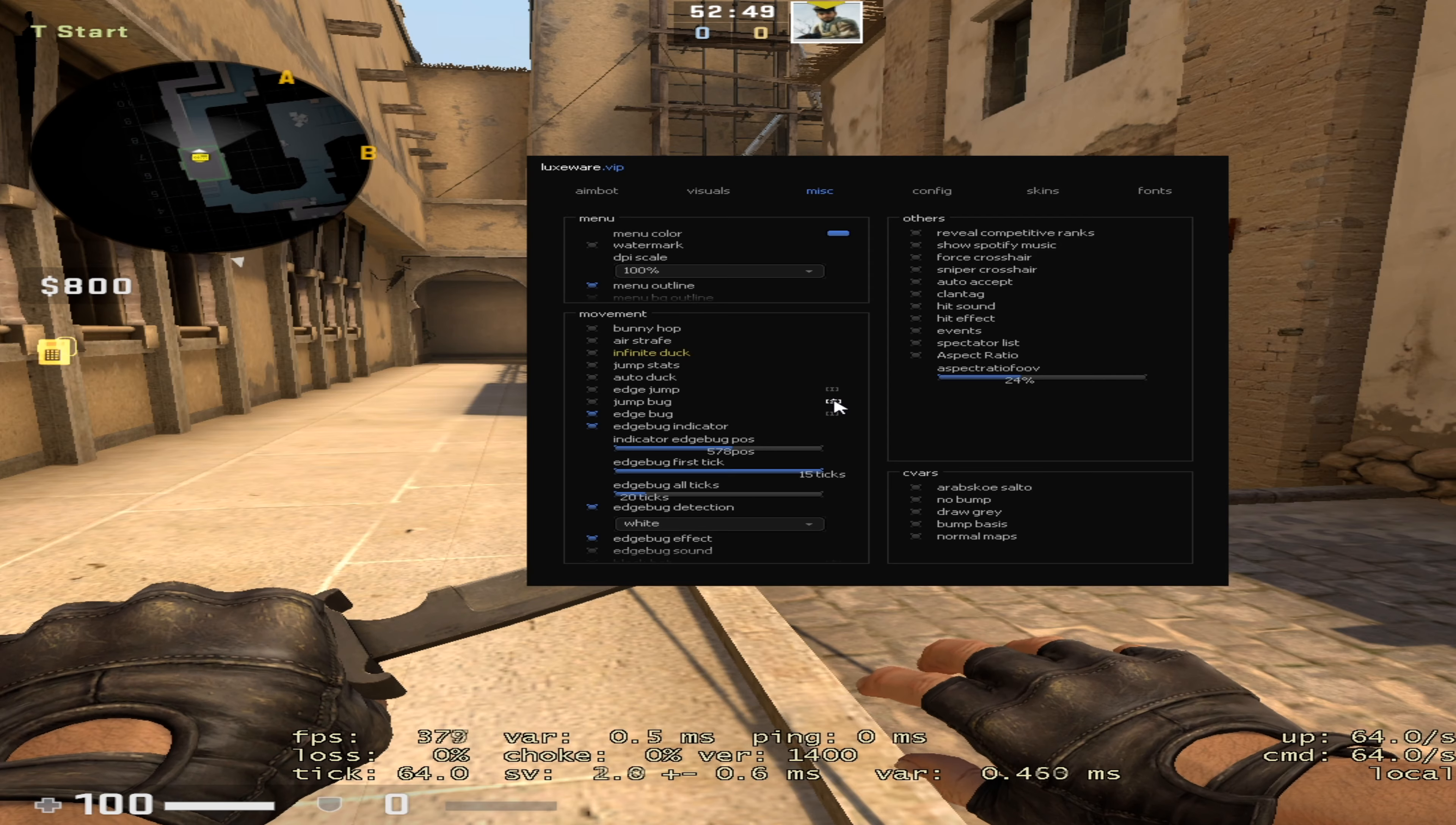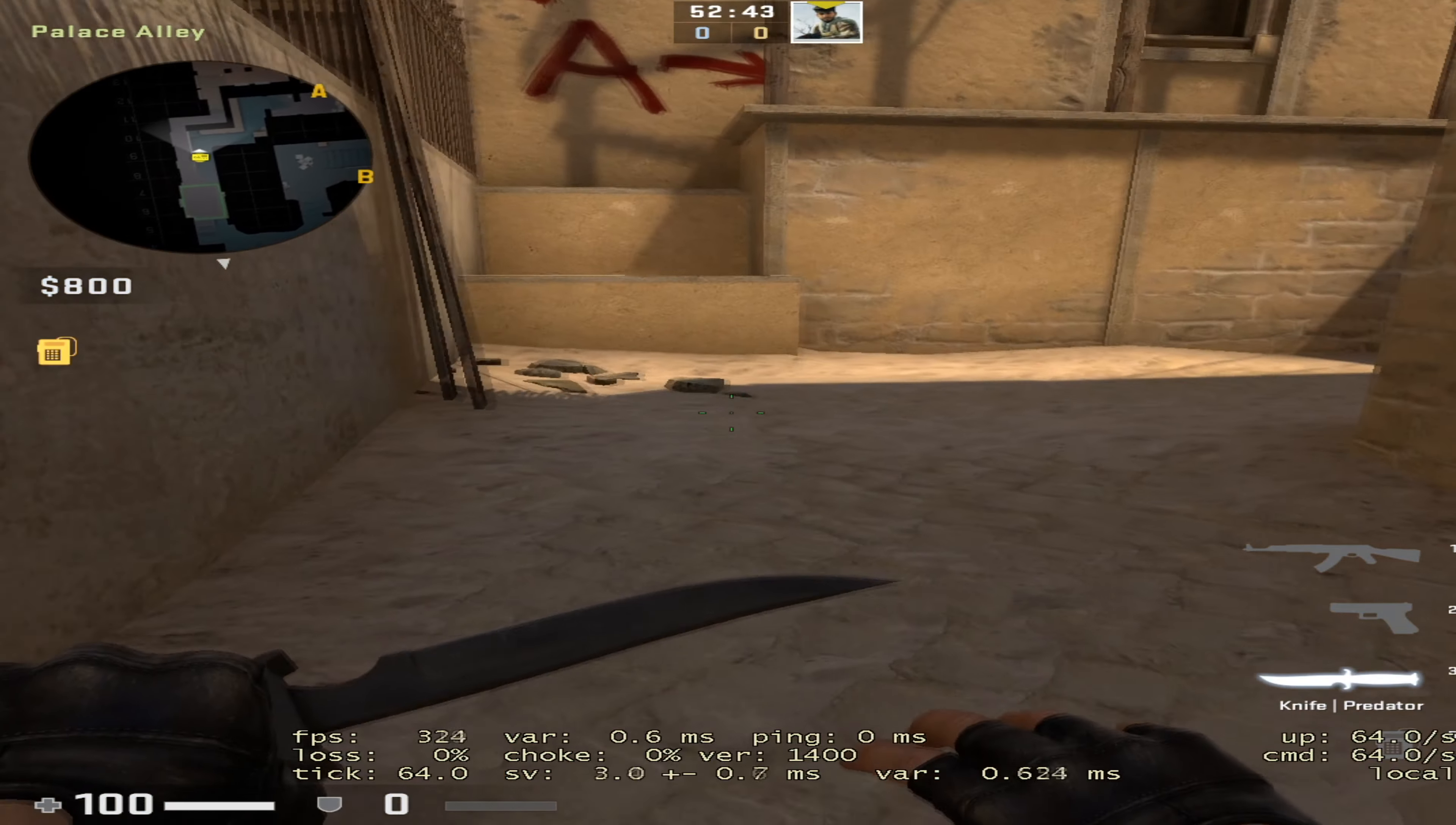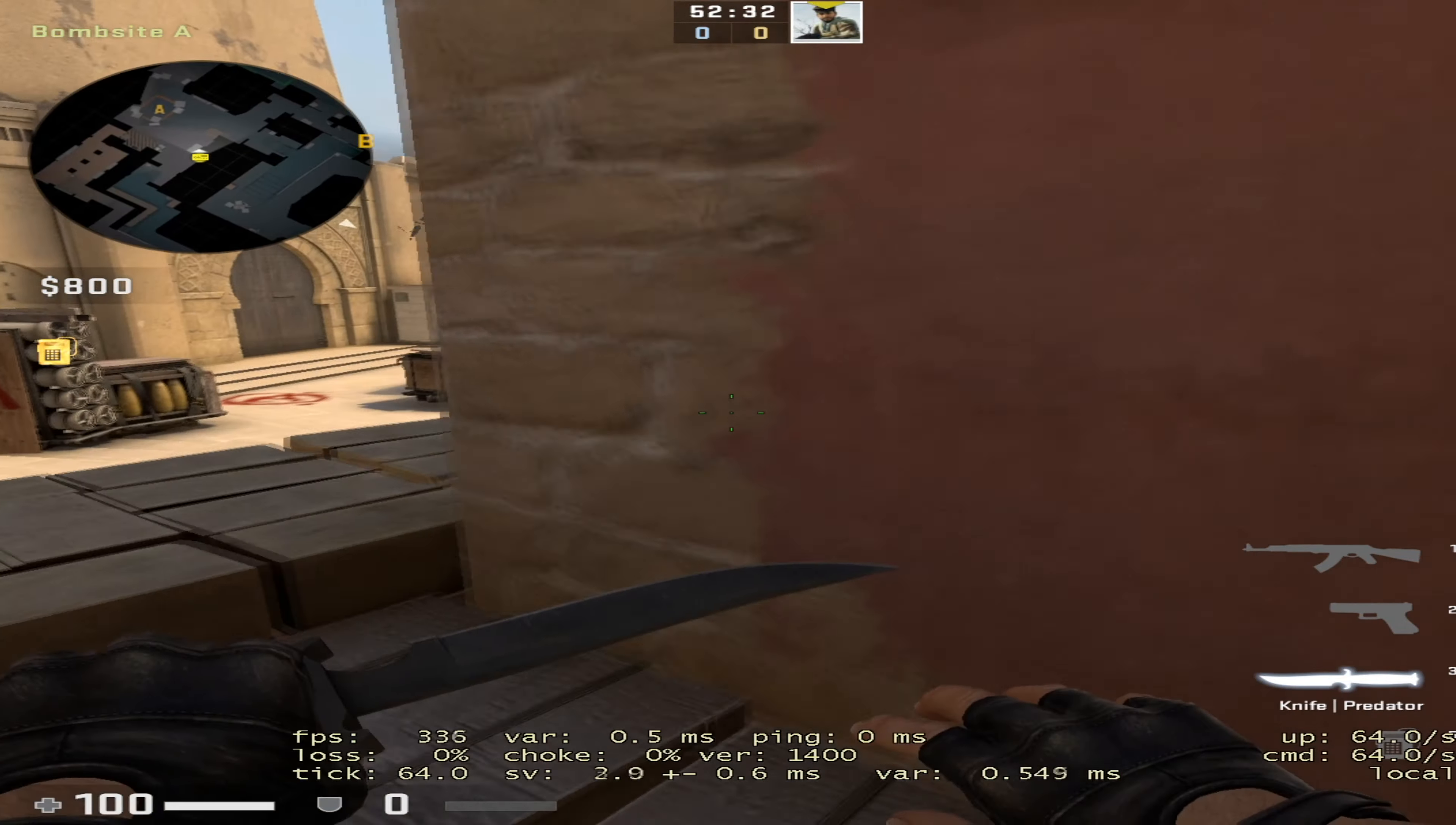I'll start by showing you edge bug because it's messed up. I'll disable these so you can see. When I'm moving here and hold down the key, you hear that sound? I don't know, my volume might be quiet, but it just makes a jump sound like a million times. I don't think it works at all.